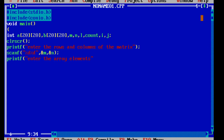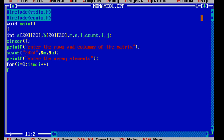Now you have to give the for loop: for i equal to 0, i less than m, semicolon, i plus plus. Then for j equal to 0, semicolon, j less than n, semicolon, j plus plus. Now inside the loop you use scanf to read the array elements.